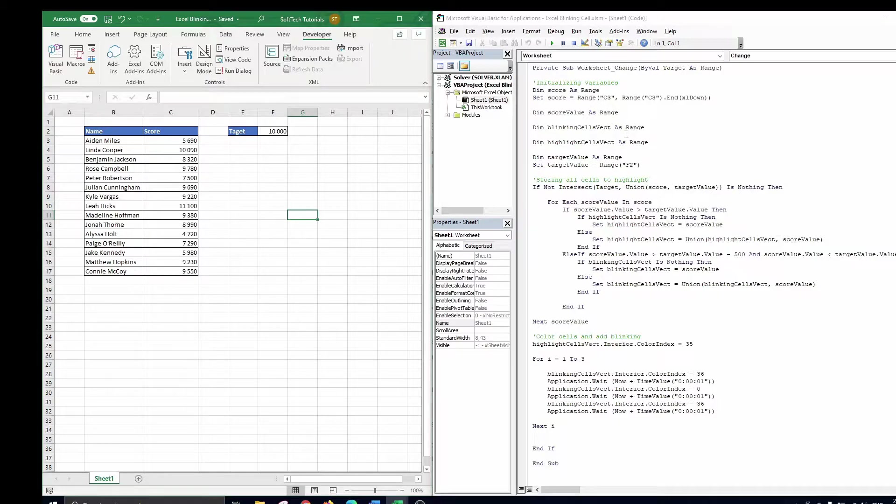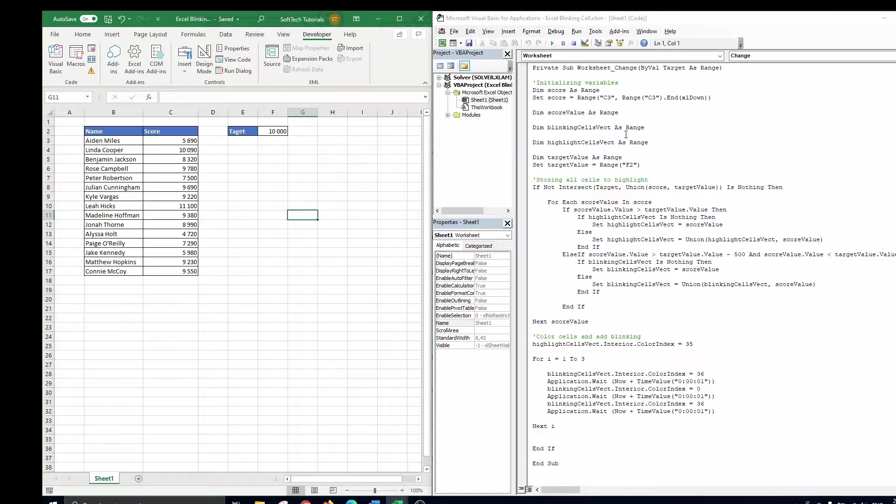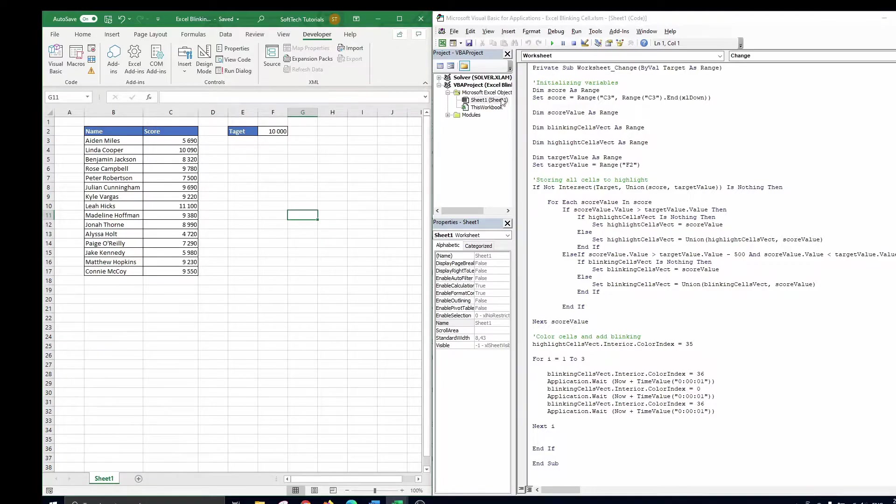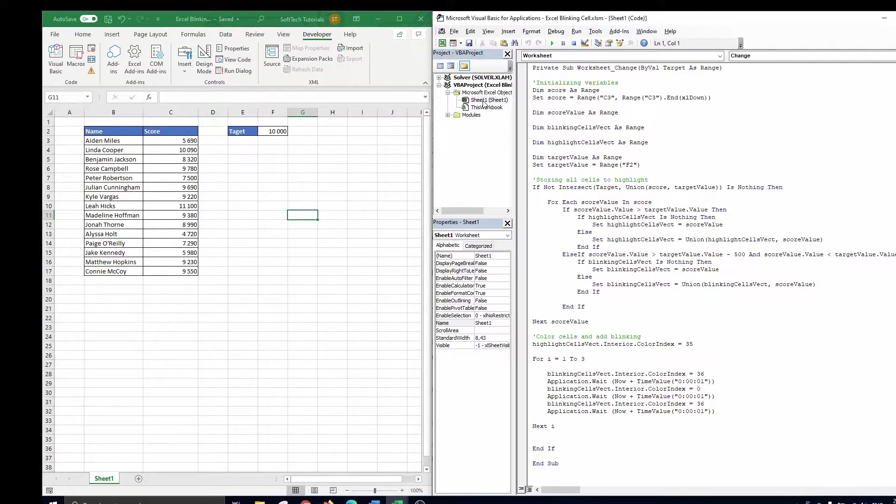Each time we alter a figure in the table, or we change the target value, the code should automatically run. To do so it is important to write your code in the sheet that contains the table and target value. In our case that is sheet 1, so we click on it in the upper left side panel.